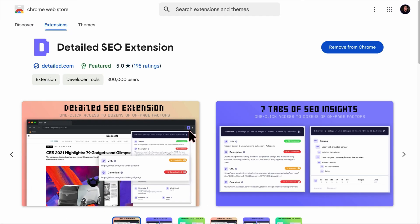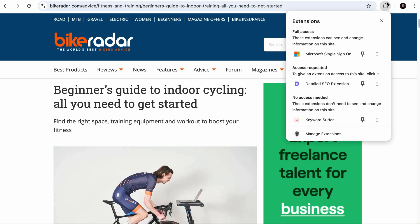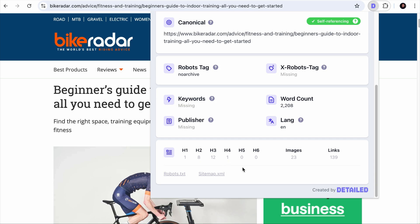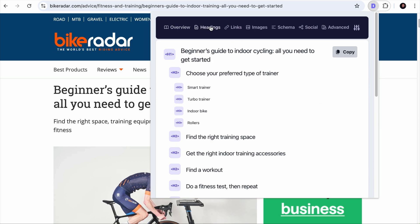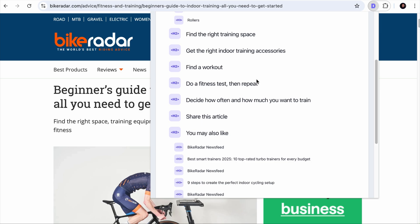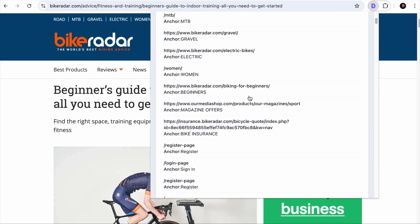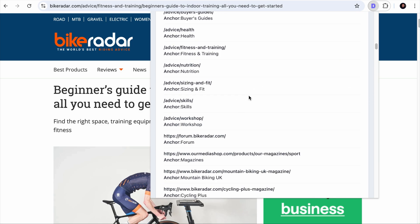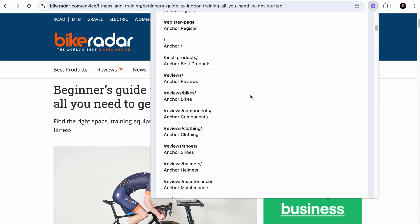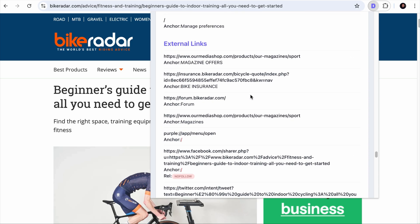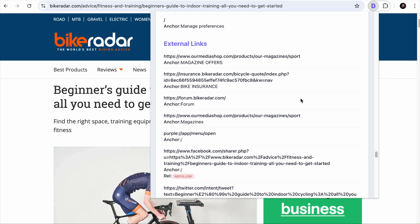I also recommend installing another Chrome extension called the Detailed SEO Extension. This extension is useful when you visit a competitor's page — clicking on the extension will show you the SEO title and description, word count, number of headings, images, and links. Going to the Headings tab will show you the structure of the page, which is what we need. Analyzing a couple of pages will help you know exactly what the search engine is looking for. The Links tab shows all internal links on the page — it is important to analyze these to build context around the topic and identify new topics your website has not covered. Scrolling further shows all external links the page is pointing to. Take note of authoritative pages, especially those without the nofollow tag, because you may want to reference them as well.